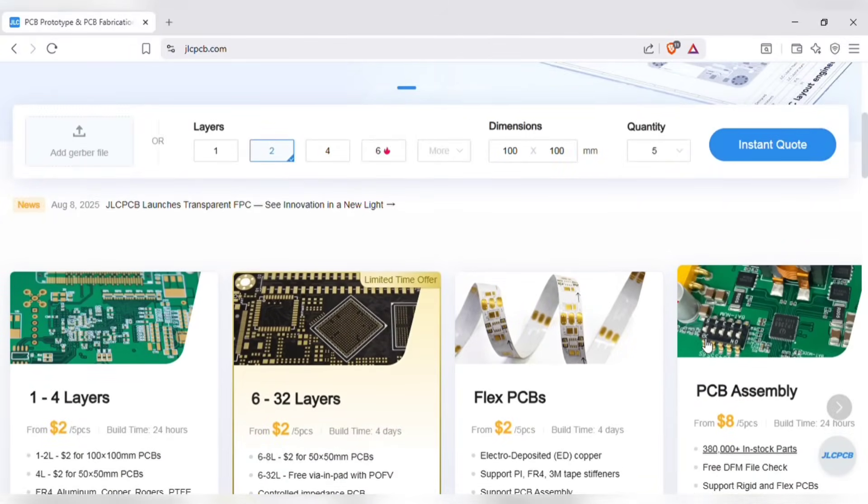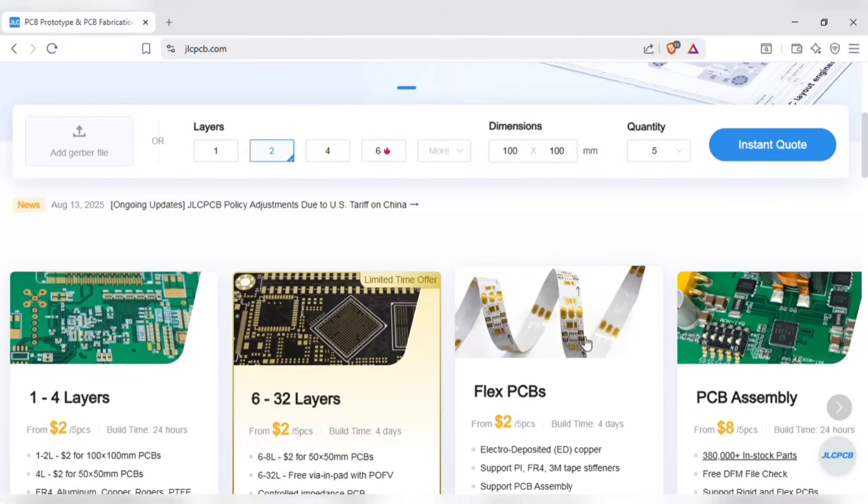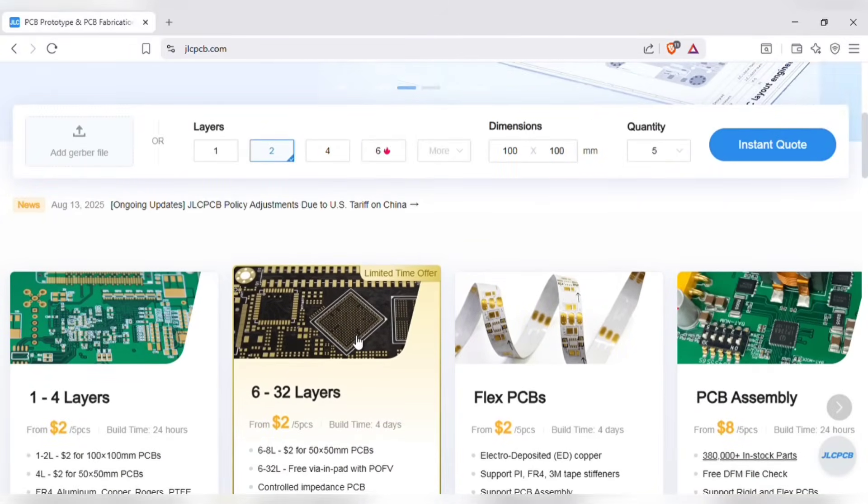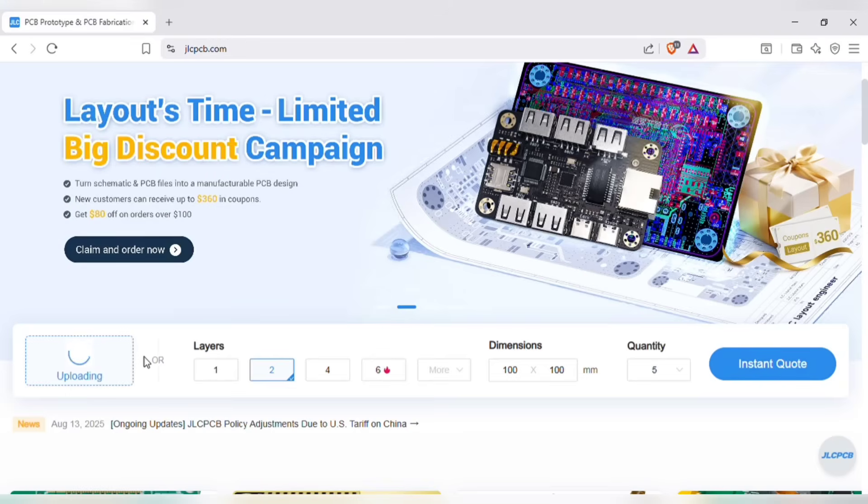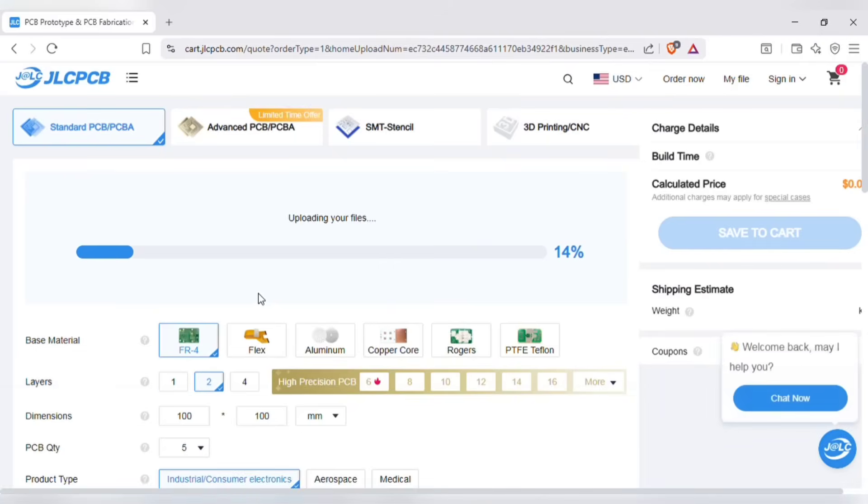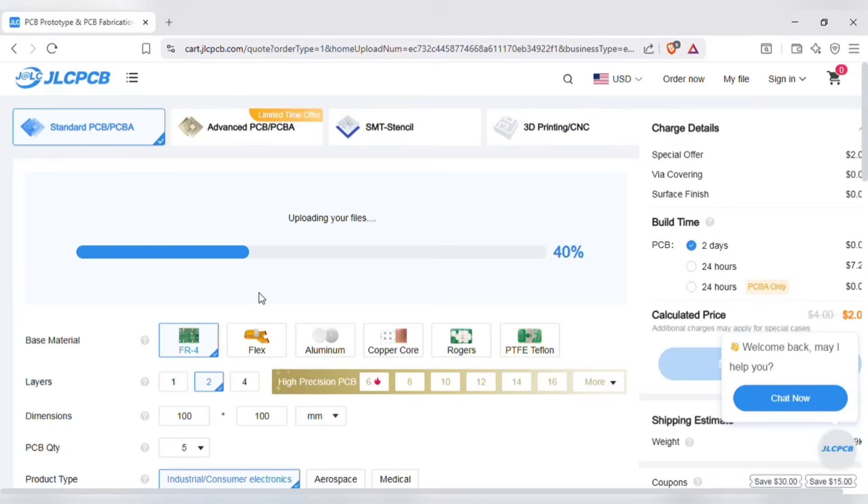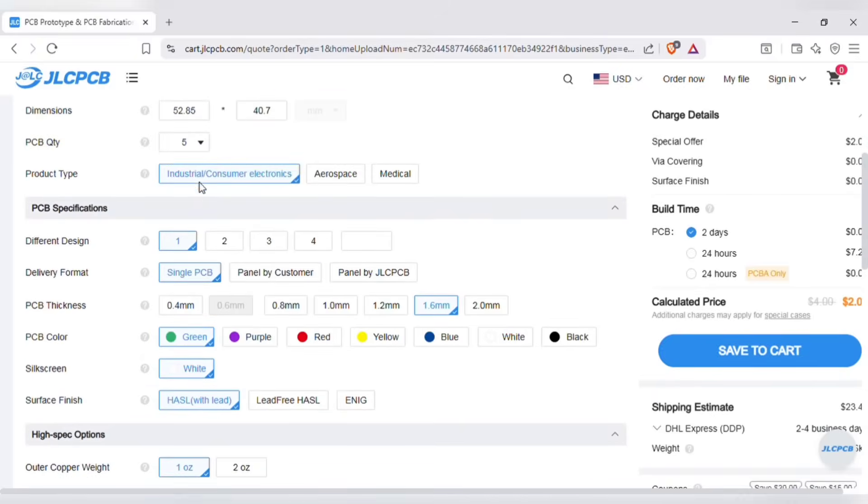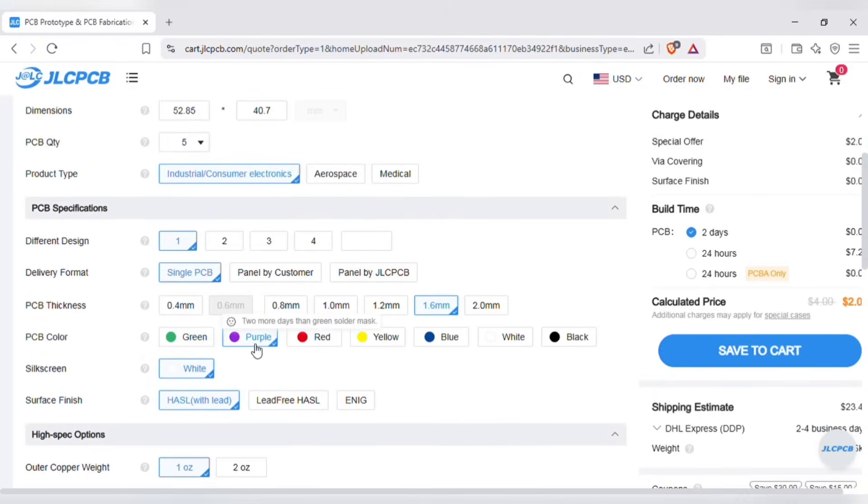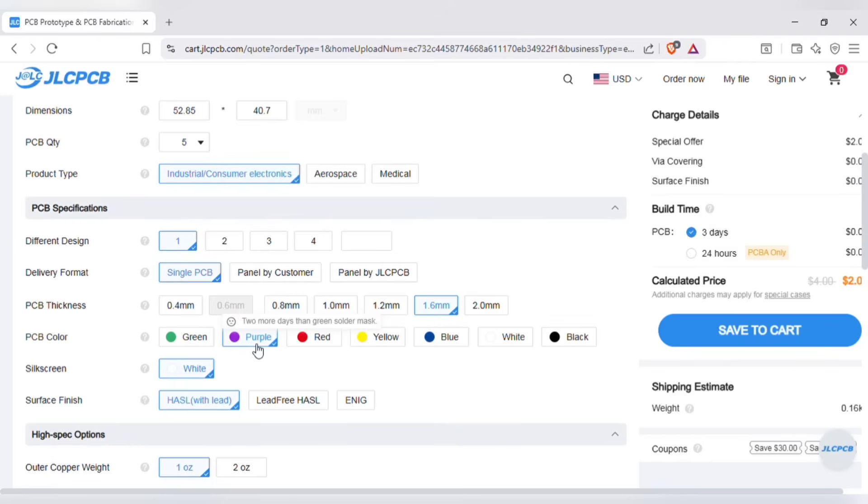Just upload your gerber file here, to get instant quote and order in minutes, it is easy as online shopping. After uploading, you can see the preview of the PCB. You can also change quantity and color of the PCB as per your requirements.